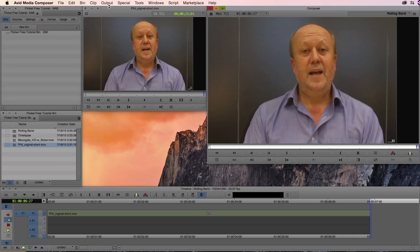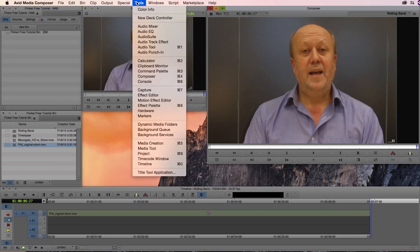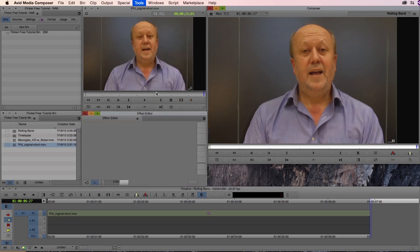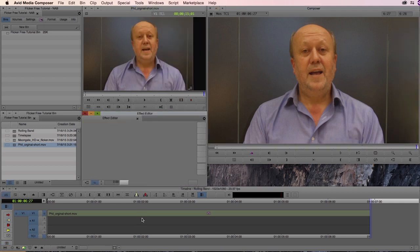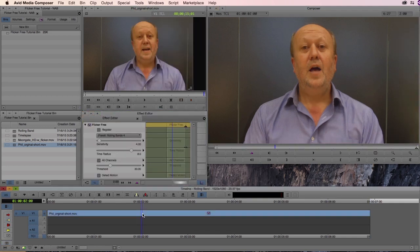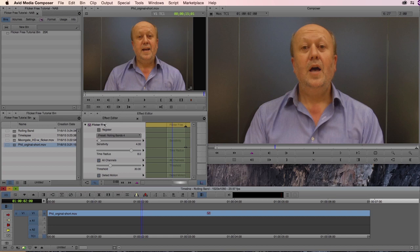And as for the interface, if I open up the effect editor you'll be able to see how Flicker Free works. You can see there really isn't a whole lot you have to mess with, there's no histograms or anything like that. Our mantra here at Digital Anarchy is that if you buy our software it should just work. You really shouldn't have to watch five 20-minute tutorials looking at all the different parameters. It should really just be a matter of dragging onto your timeline and pressing a button or two.